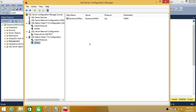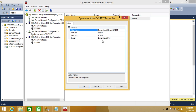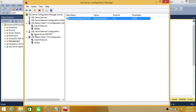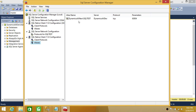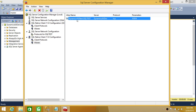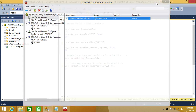After correcting the alias name to 'DynamicsAXNew\SQLTest' and clicking Apply, the alias is now configured. You can now use the alias name 'DynamicsAXNew\SQLTest' to connect to your SQL Server instance.